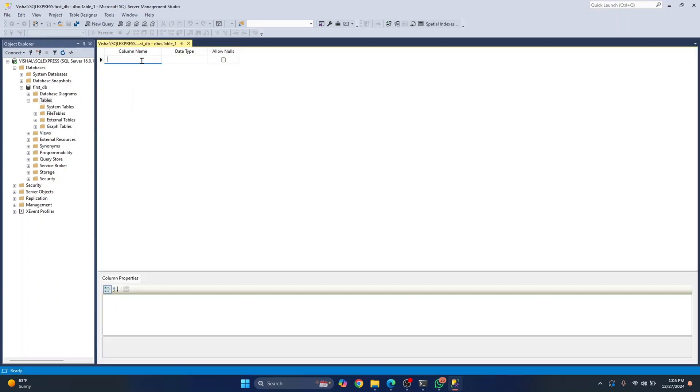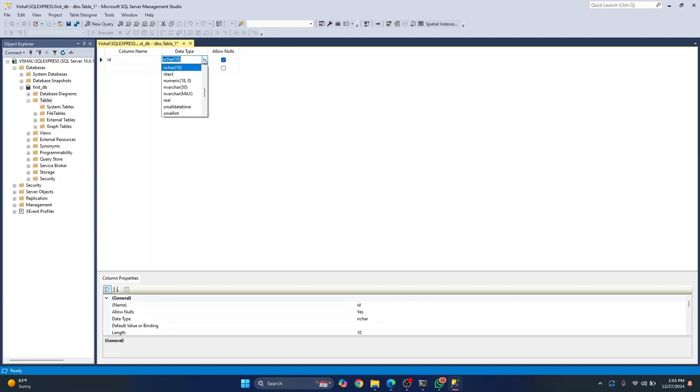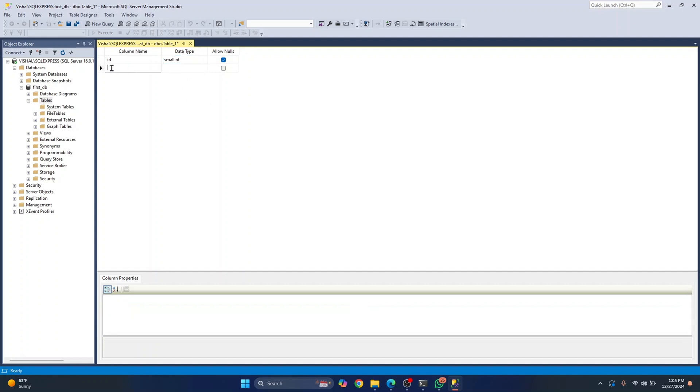And here you can write the column name, let's say ID and their type can be integer. I'll just choose small int and you can click on the row below it and write name and this will be varchar.